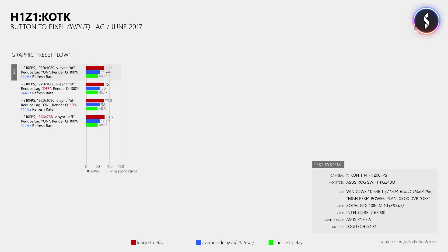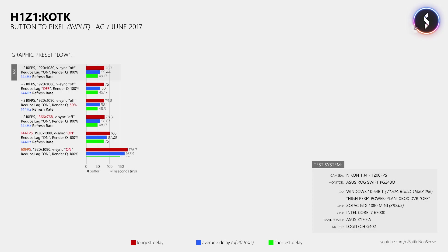In the next test I then enabled vSync, which results in a noticeable delay increase at 144Hz. While at 60Hz the delay increase is massive, which is why you should stay away from vSync in first person shooters or other fast paced games.